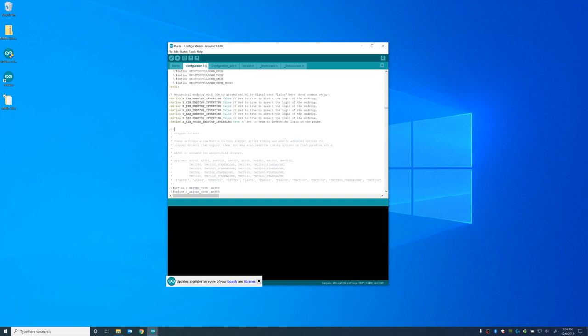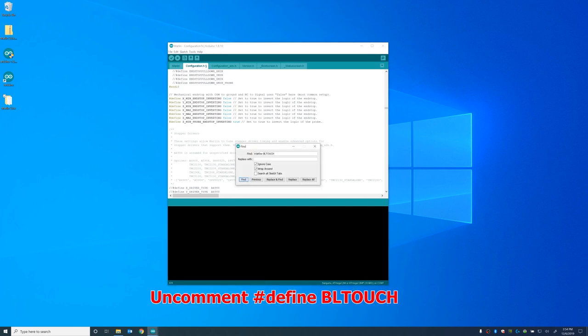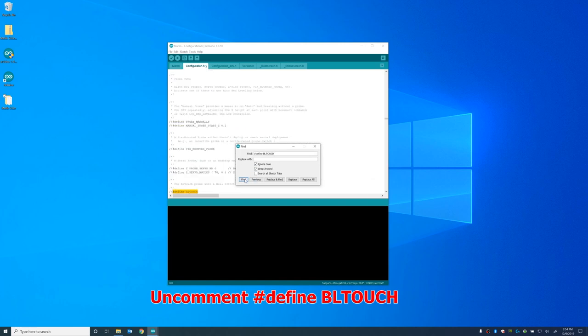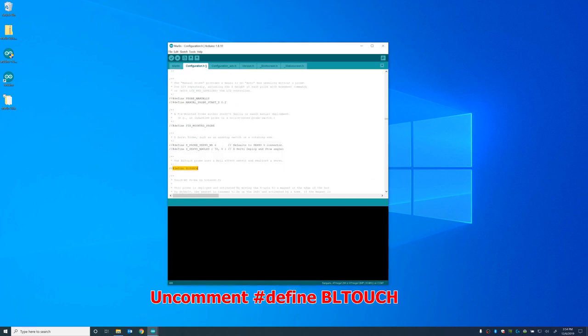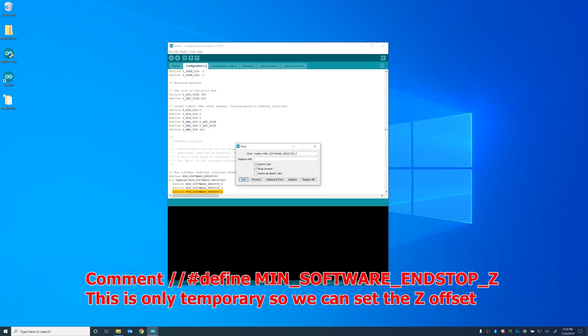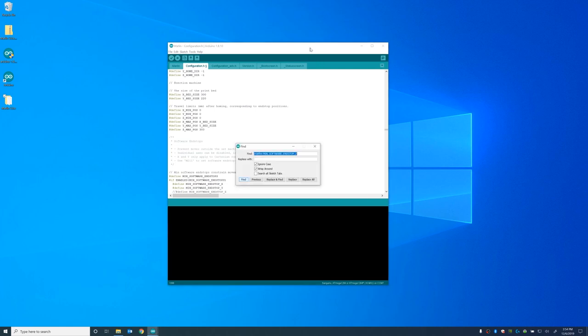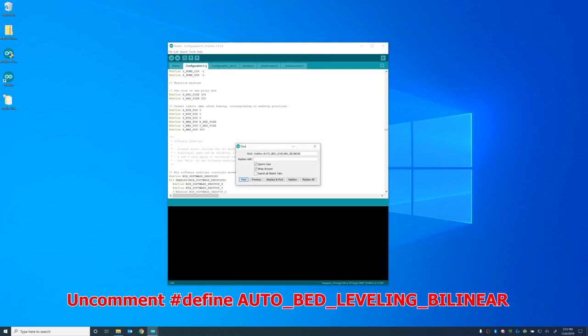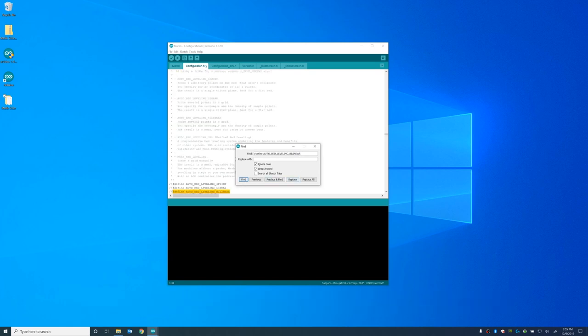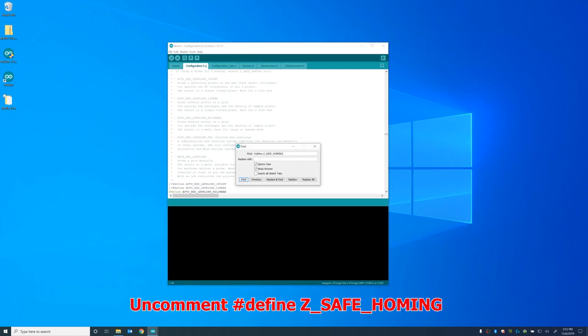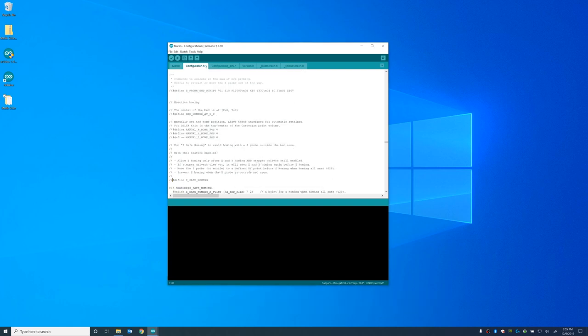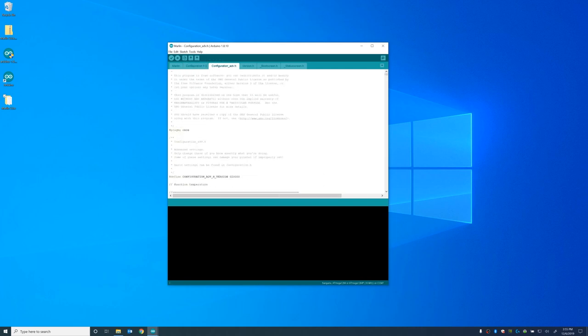So we are ready to go. Most of the configuration is going to take place in the Configuration H tab or the Configuration ADV.H tab. I'm going to change the ZMIN probe end stop from false to true for the inverting. The BLTouch is a little different than the normal end stop that came with the printer. We're going to go ahead and uncomment the line for the BLTouch to basically enable the BLTouch. And then we're going to search for the minimum software end stop. This is basically so that we can go into the negatives with our Z axis.